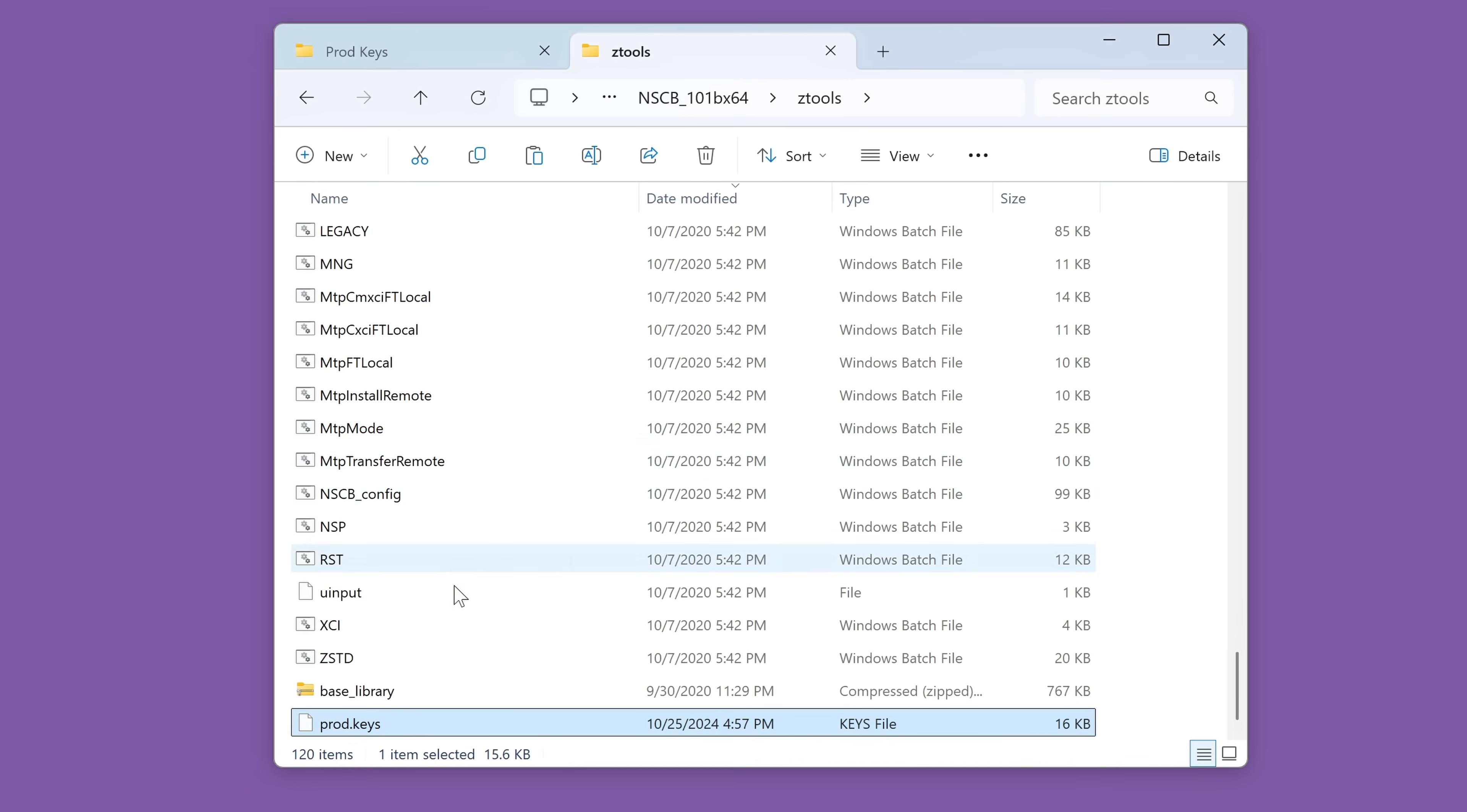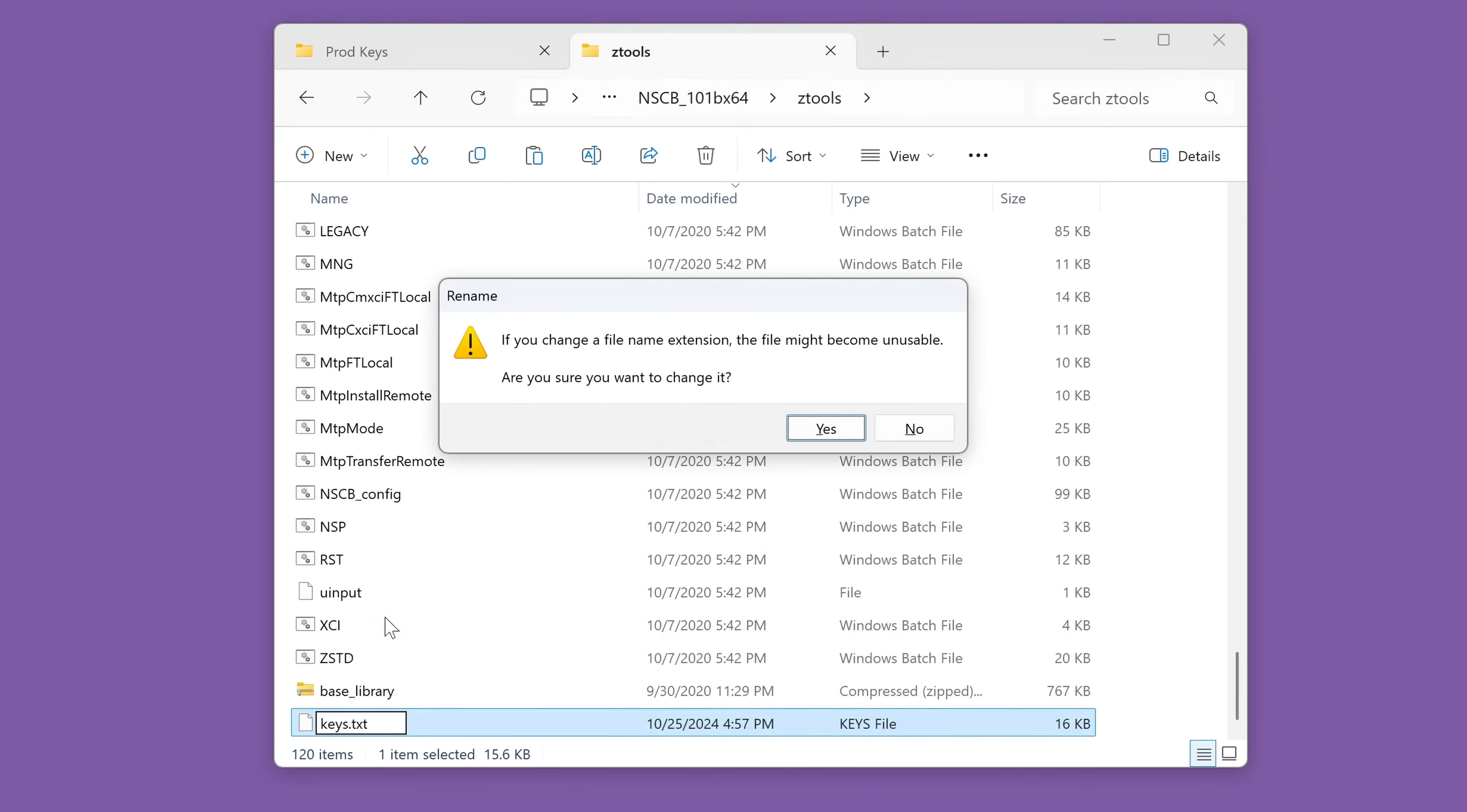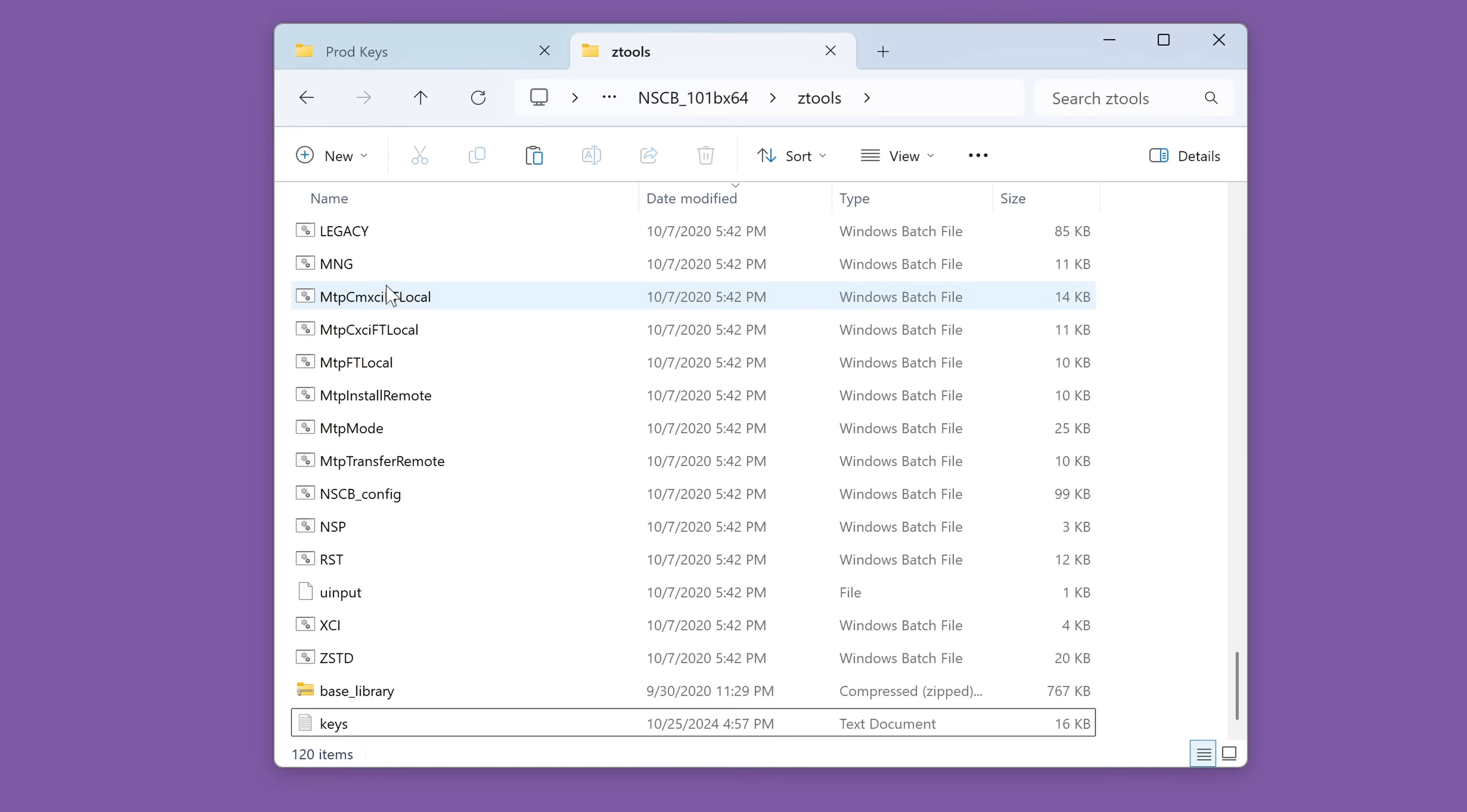And just before we finish, we do need to rename this. So let's change it from prod.keys to keys.txt. Press enter on the keyboard. It will ask if you want to change the file extension. That means the part after the period, such as a JPEG, PNG, etc. And we are changing it from .keys to .txt. So let's just say yes, that is what we want to do. And now we have a keys text document. And that is good. And we are ready to go.